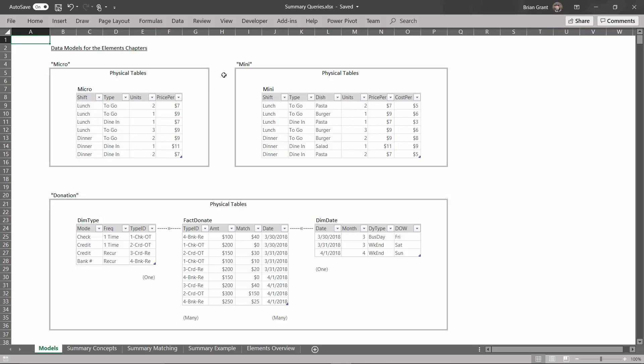More often, especially in the early chapters, we're going to be using this mini data model. So in this data model, it has exactly one physical table again, no relationships, nice and simple. And that physical table is called mini. It's the exact same table as over here, except we've added a few columns. So here again, it's transactions in a restaurant. We've still got the shift, we've still got the type.